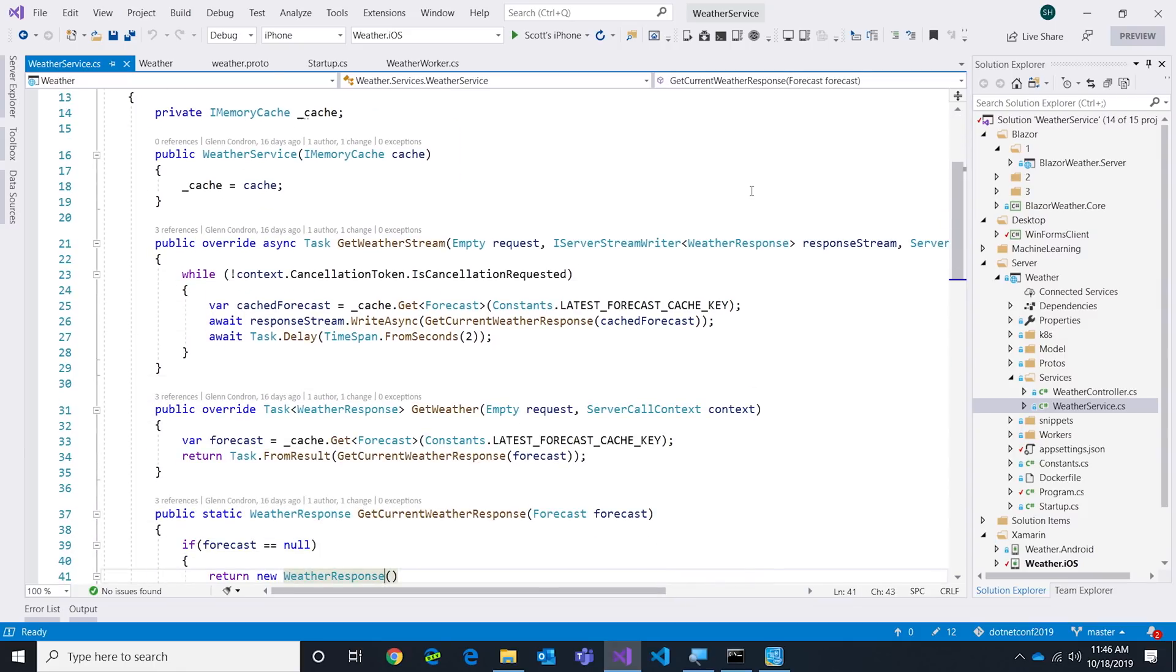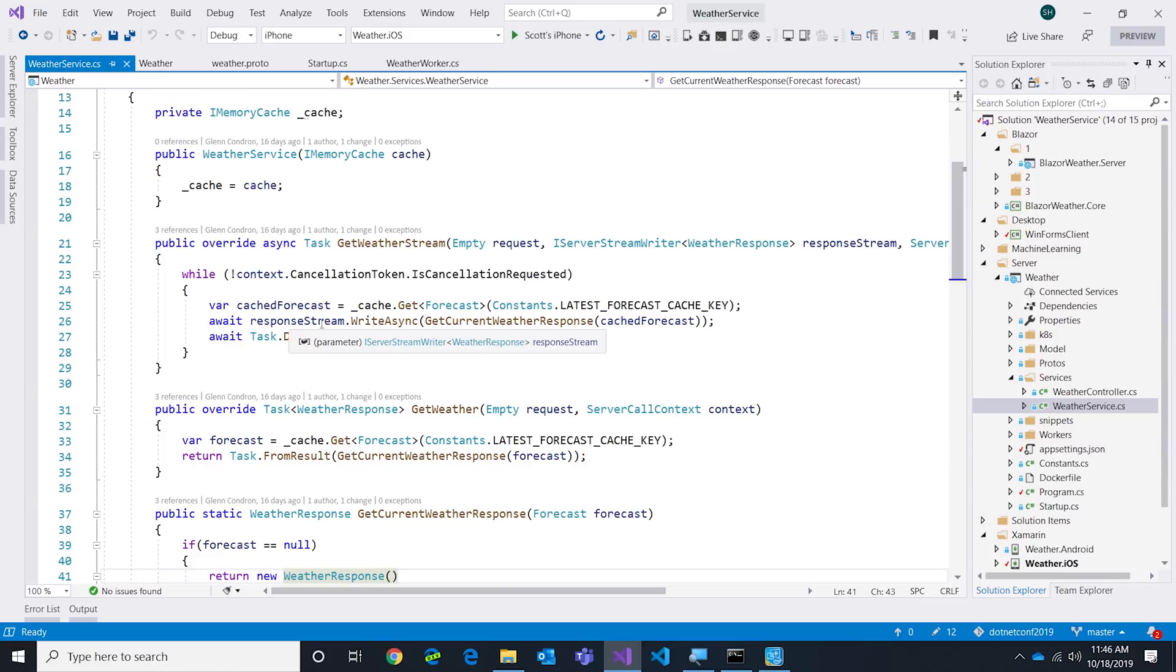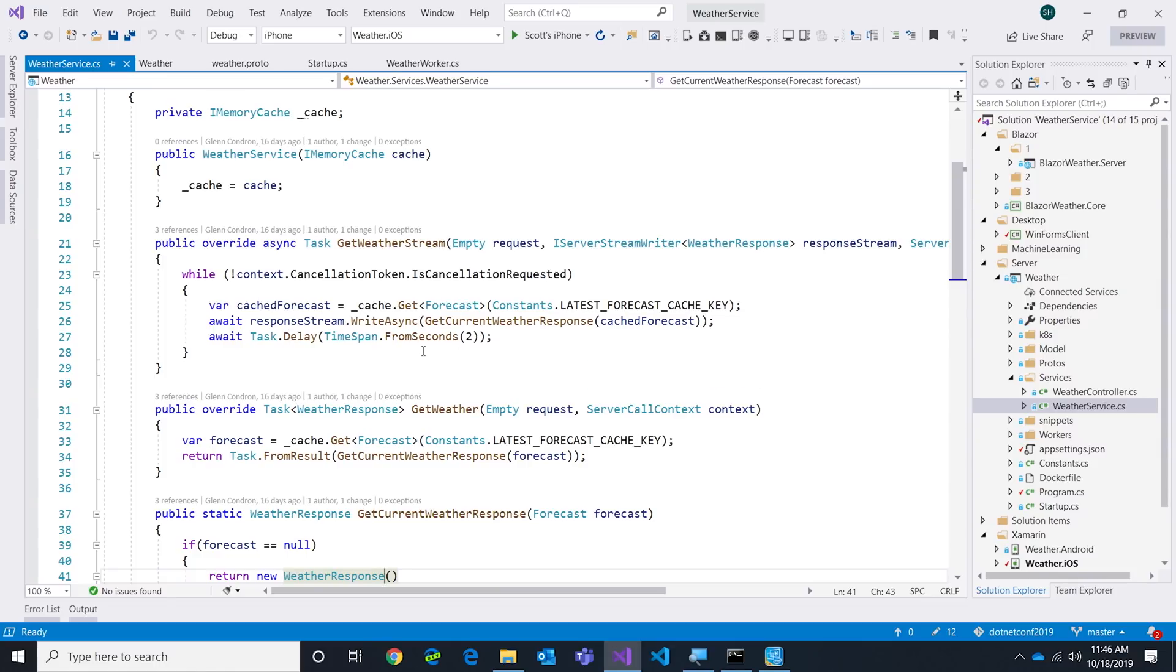The important thing here is all we have to do is override those two methods you saw in the proto file. Here's the override for GetWeather - given a request it returns back the response. There's this WeatherStream and this is one of the new features of gRPC. If you're doing REST calls you can call them in gRPC, but we support actually being able to keep a stream open and keep pushing data into it.